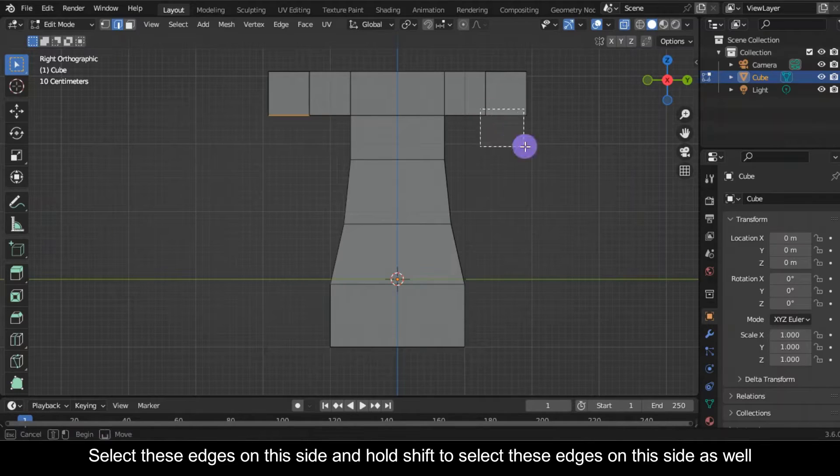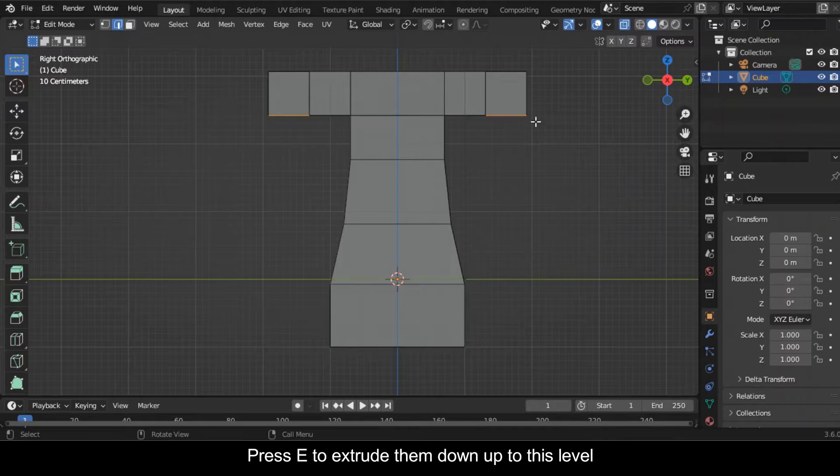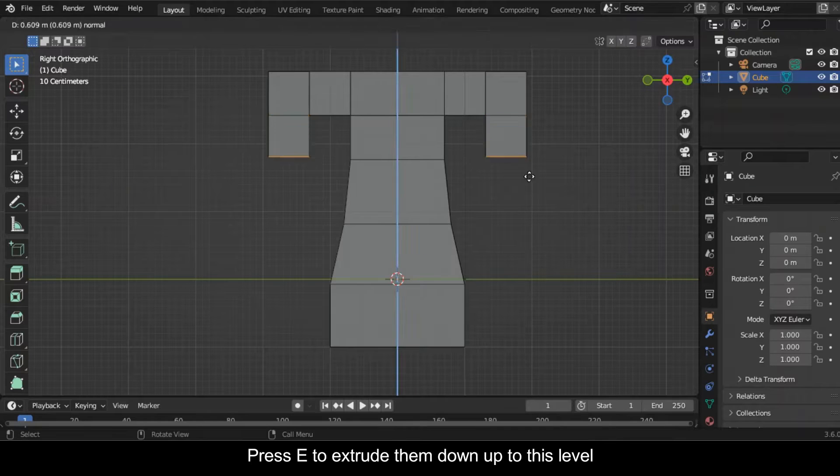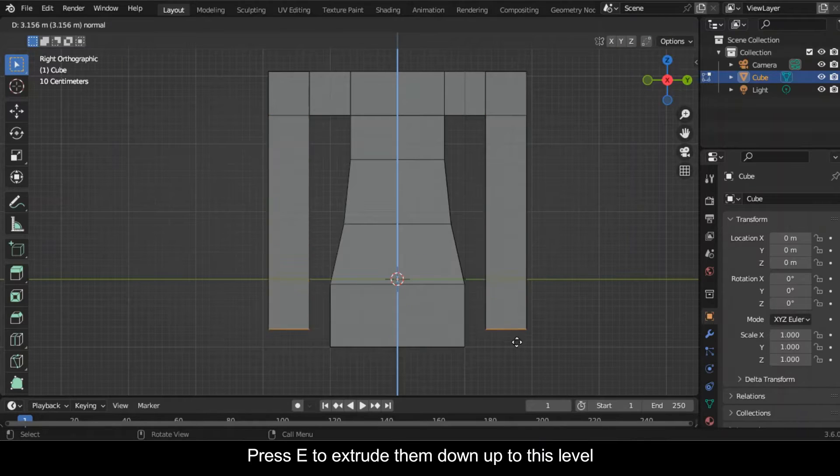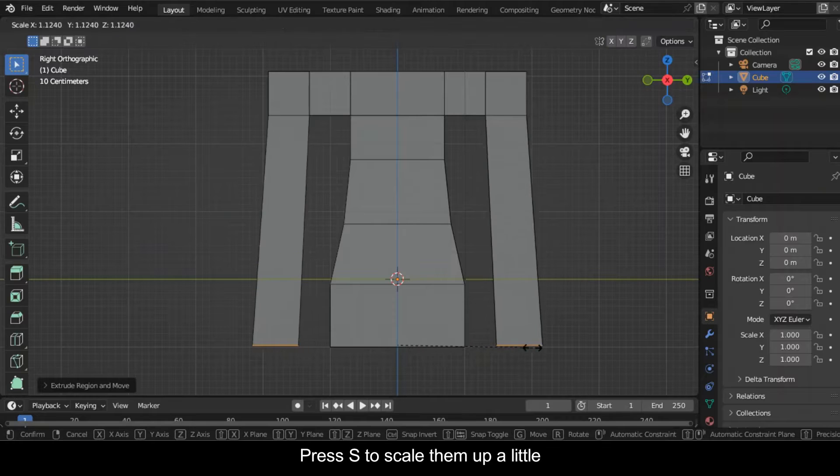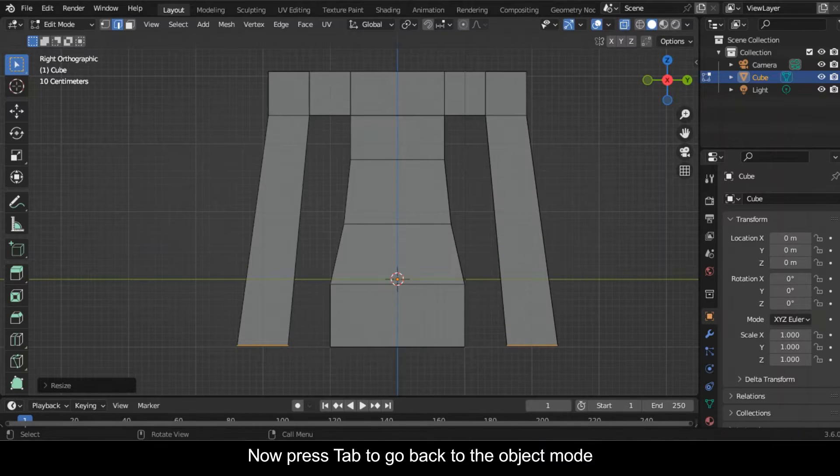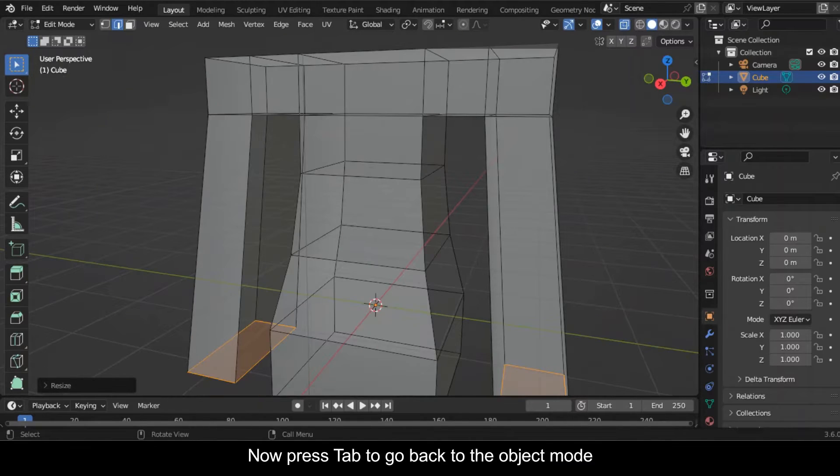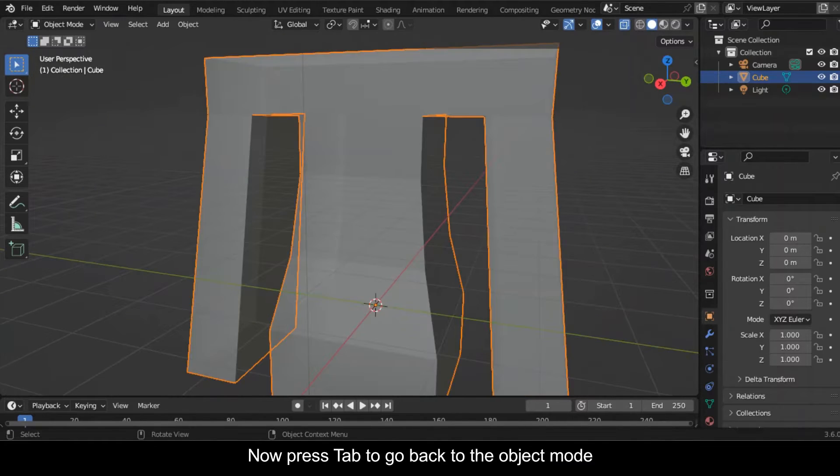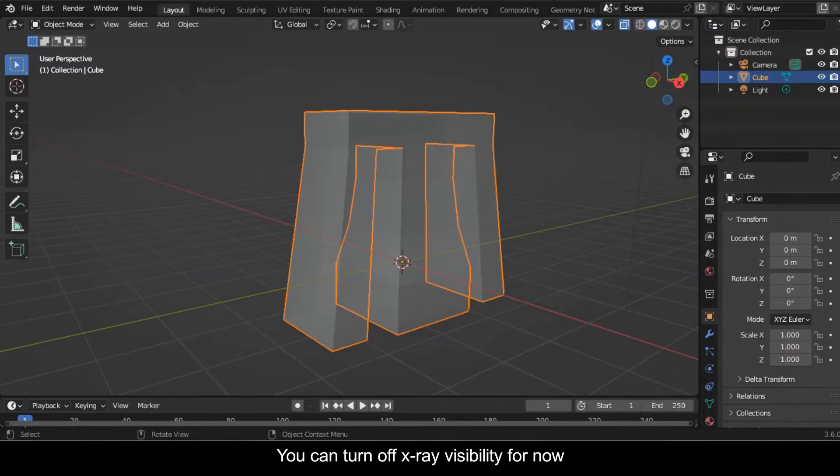Press E to extrude them down up to this level. Press S to scale them up a little. Now press Tab to go back to the object mode. You can turn off X-ray visibility for now.